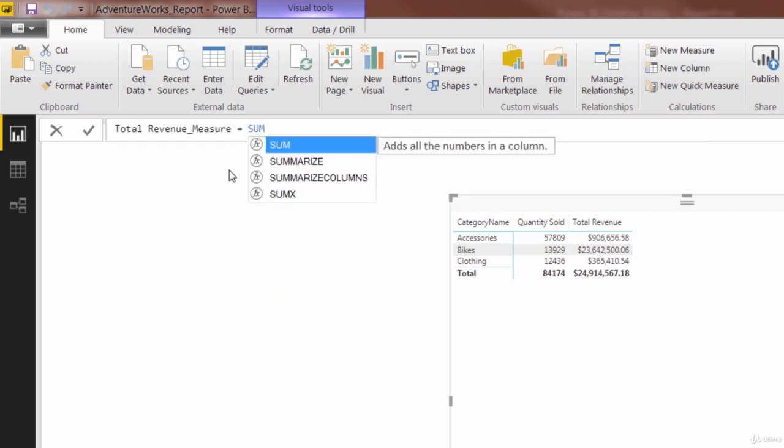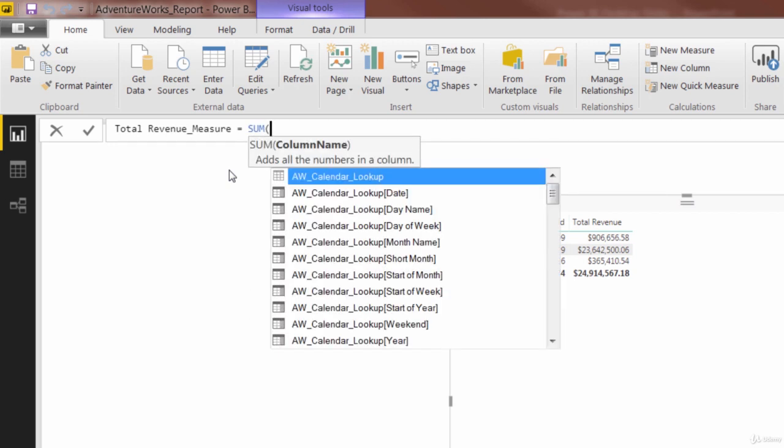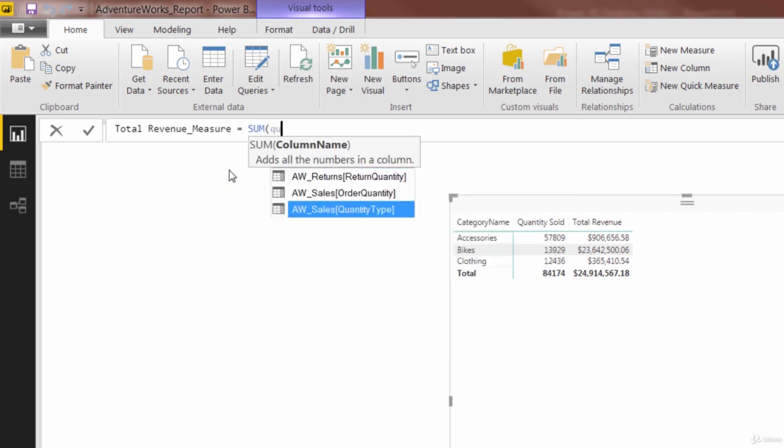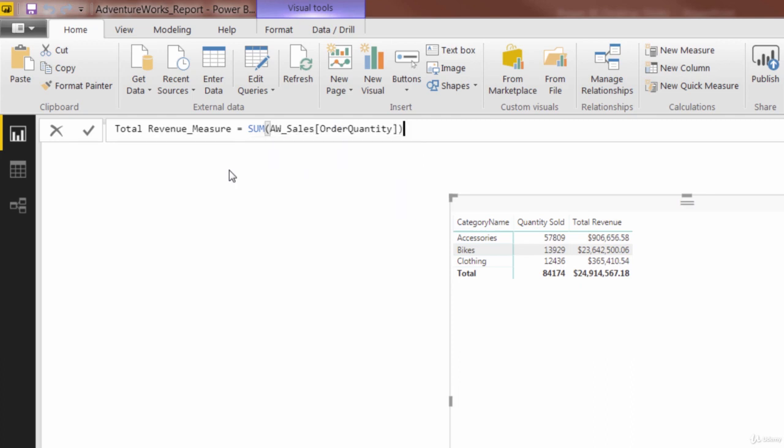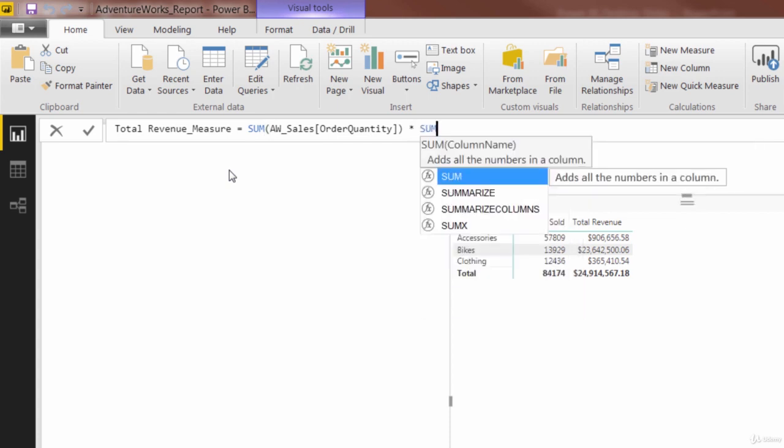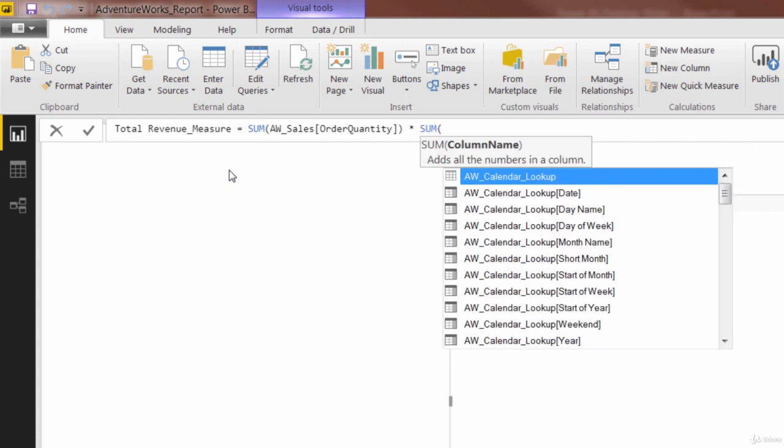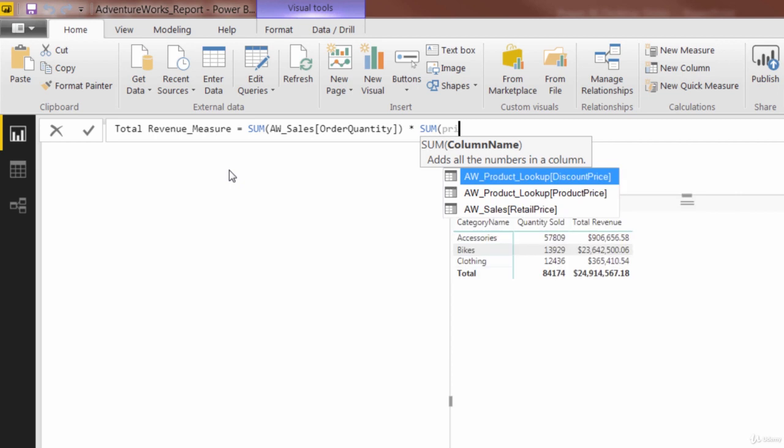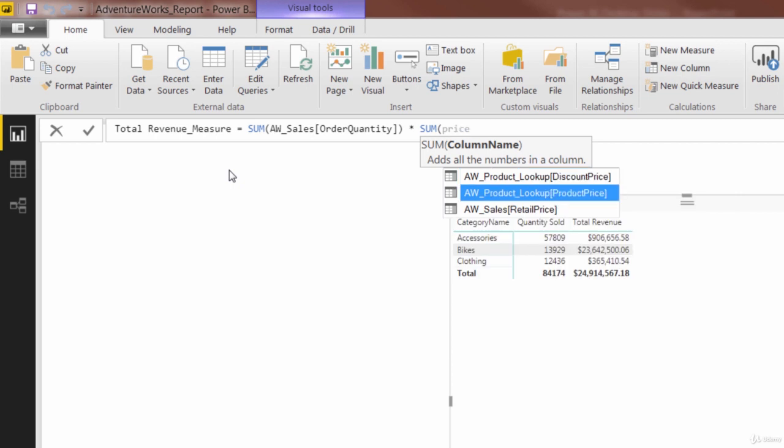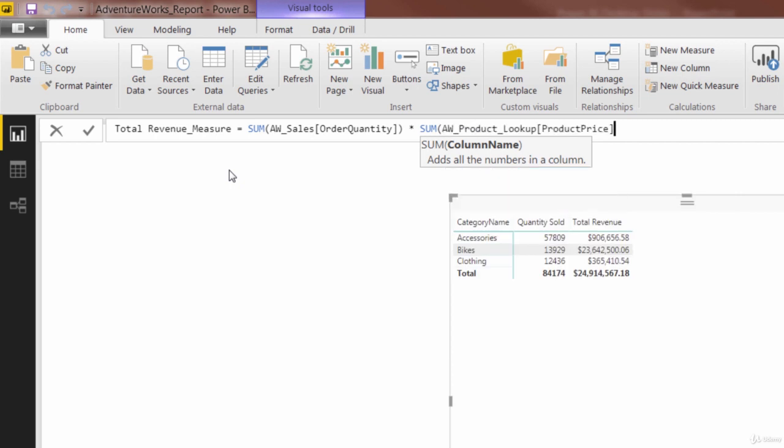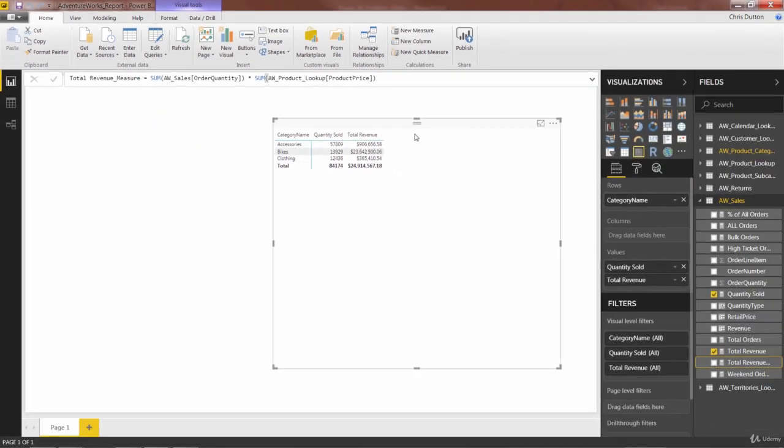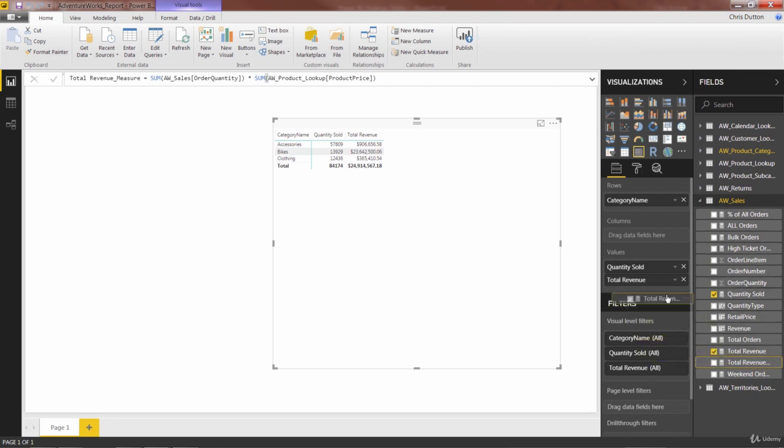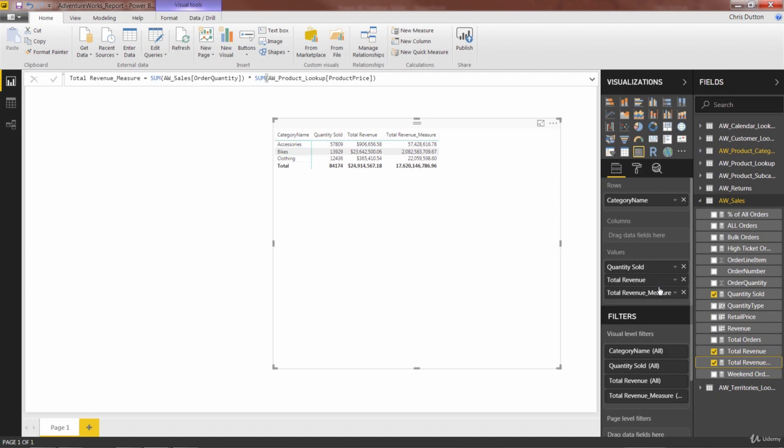What if we try to indicate or add the aggregation right here in the formula? Instead of just the quantity column, maybe the sum of the quantity. Sum of AW sales order quantity. It lets us do that. That's a good start. Let's multiply that maybe by the sum of the product price. If we have to identify some sort of aggregation, maybe that would make sense. We press enter and lock that in. It seemed to calculate fine. Let's grab this second version, total revenue, and pull it into our matrix.